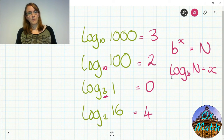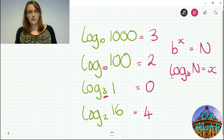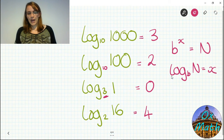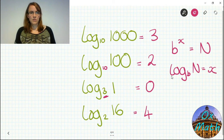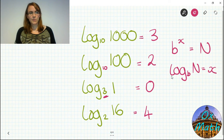Now you're ready to move on to more difficult things. Have a look at my next video on the laws of logarithms, and hopefully you'll be able to start using logarithms to solve more difficult equations.